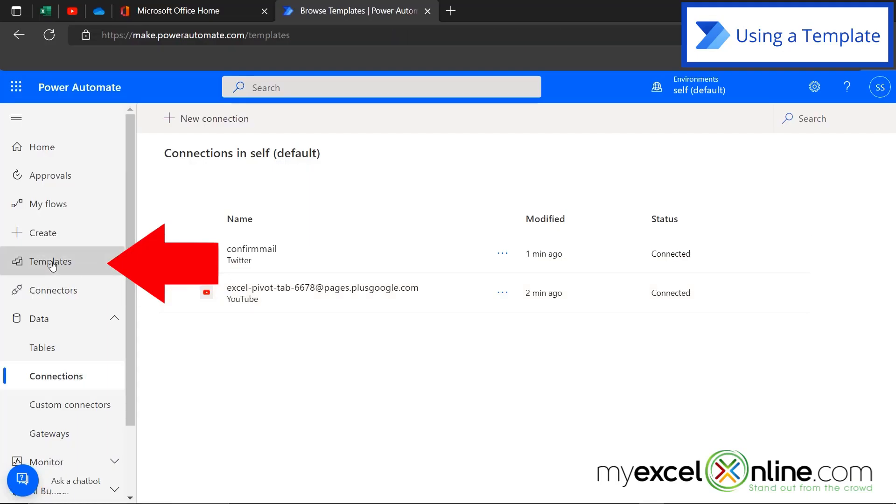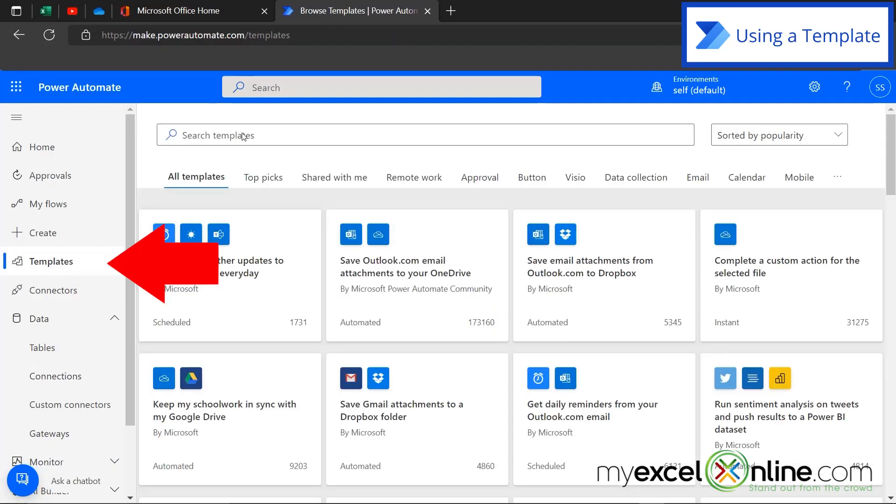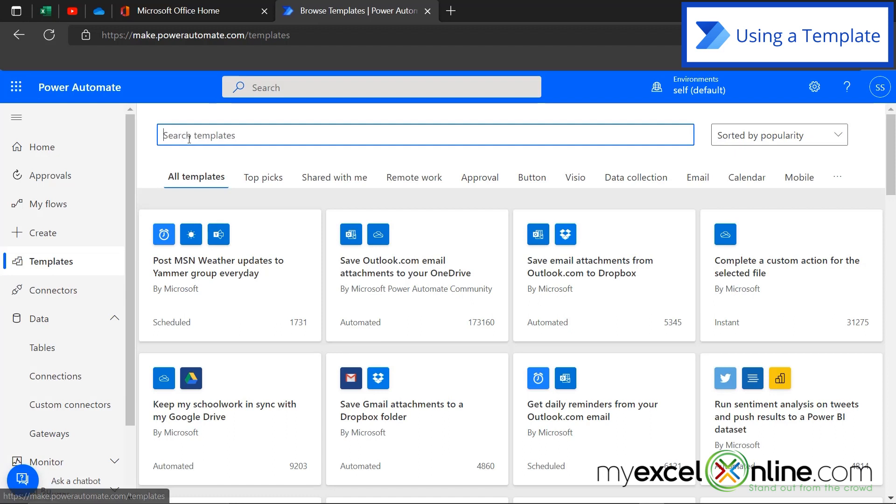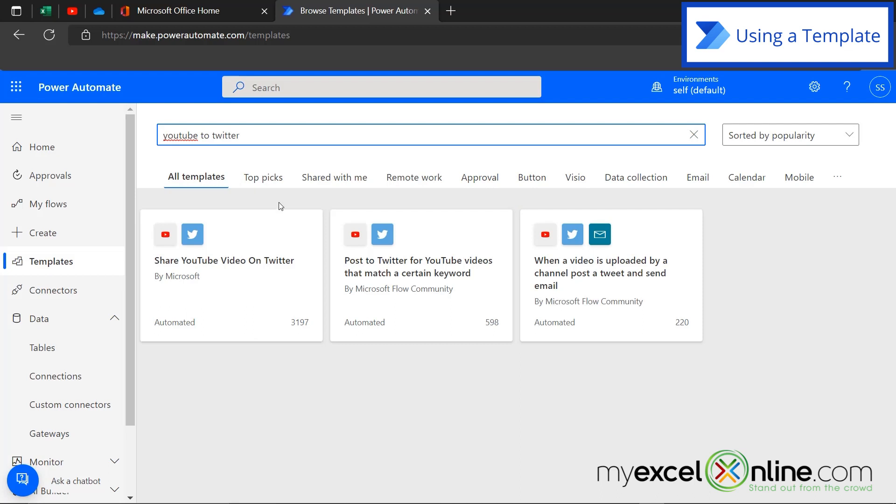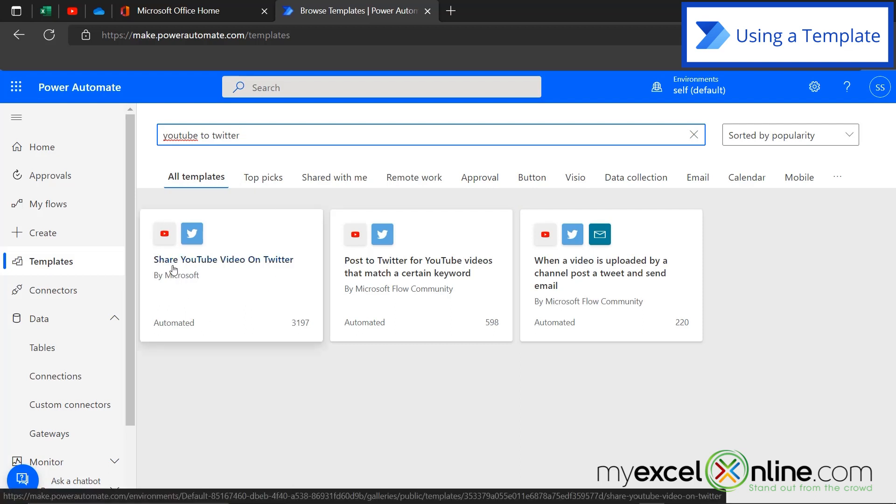So this flow that I have created, if I would have gone to templates and searched in here, YouTube to Twitter and hit enter, I could have clicked this right here and automatically created the flow that I just took you through. But I wanted to show you how it was actually done on the back end.